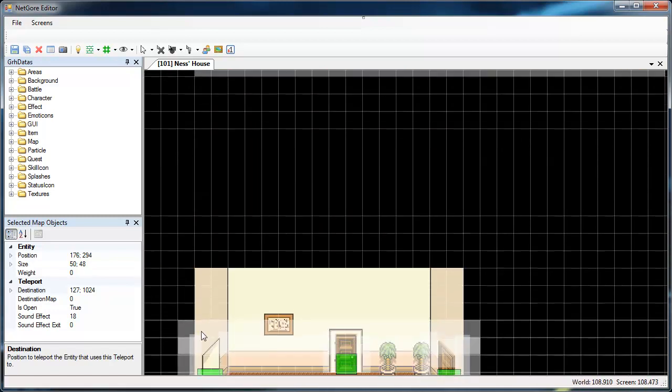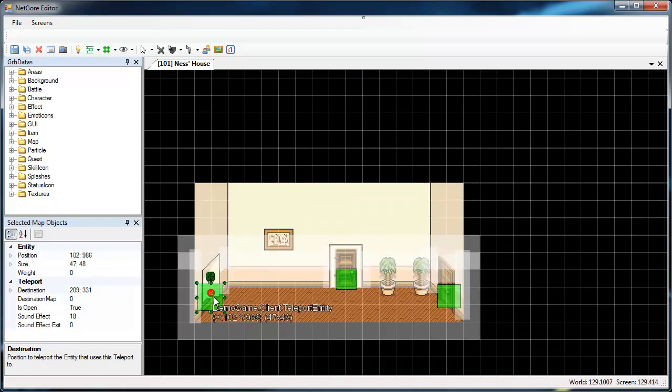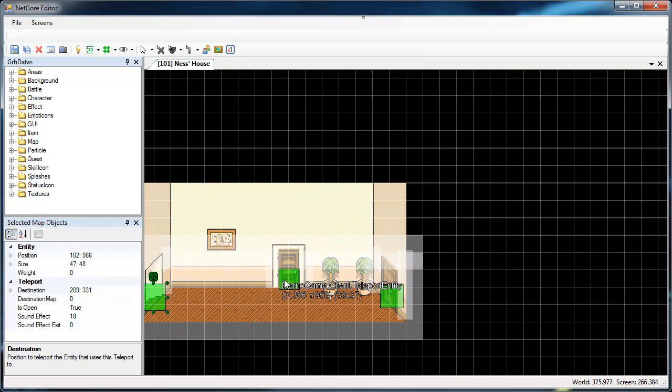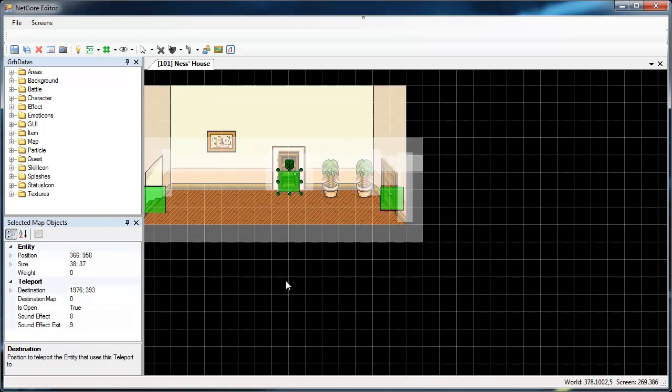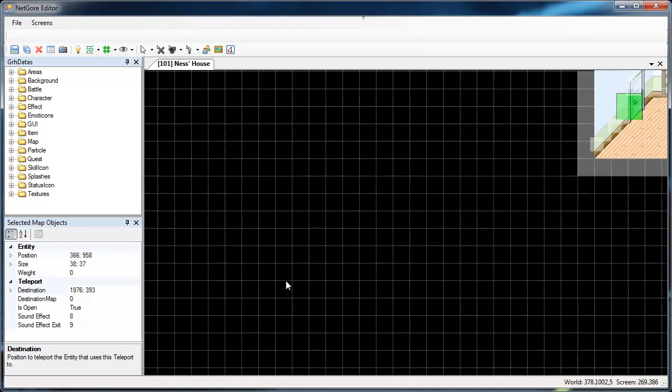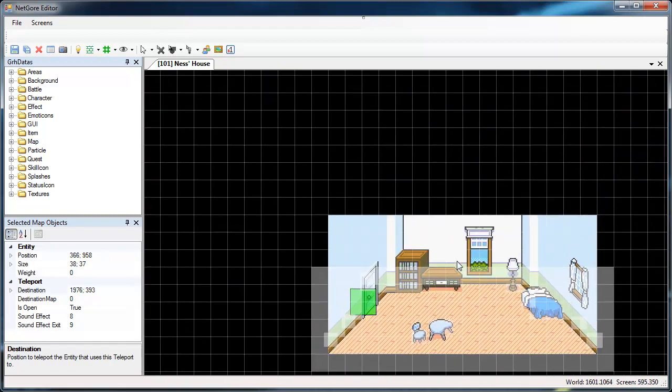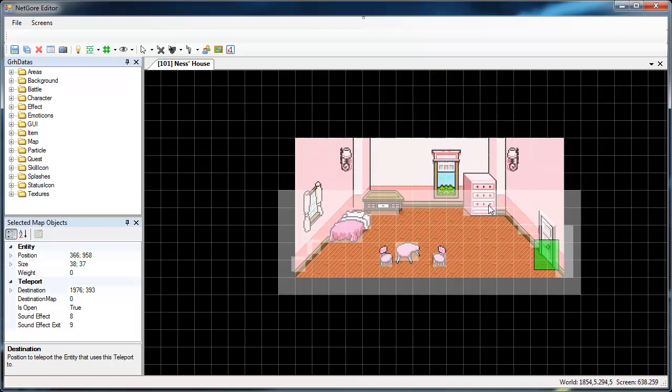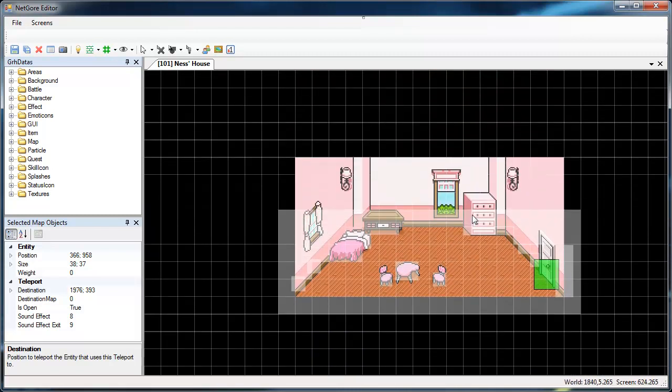This warp goes to this teleport and the other way around. This one goes to Nessa's sister room, which is somewhere over here. So basically you have your warps.